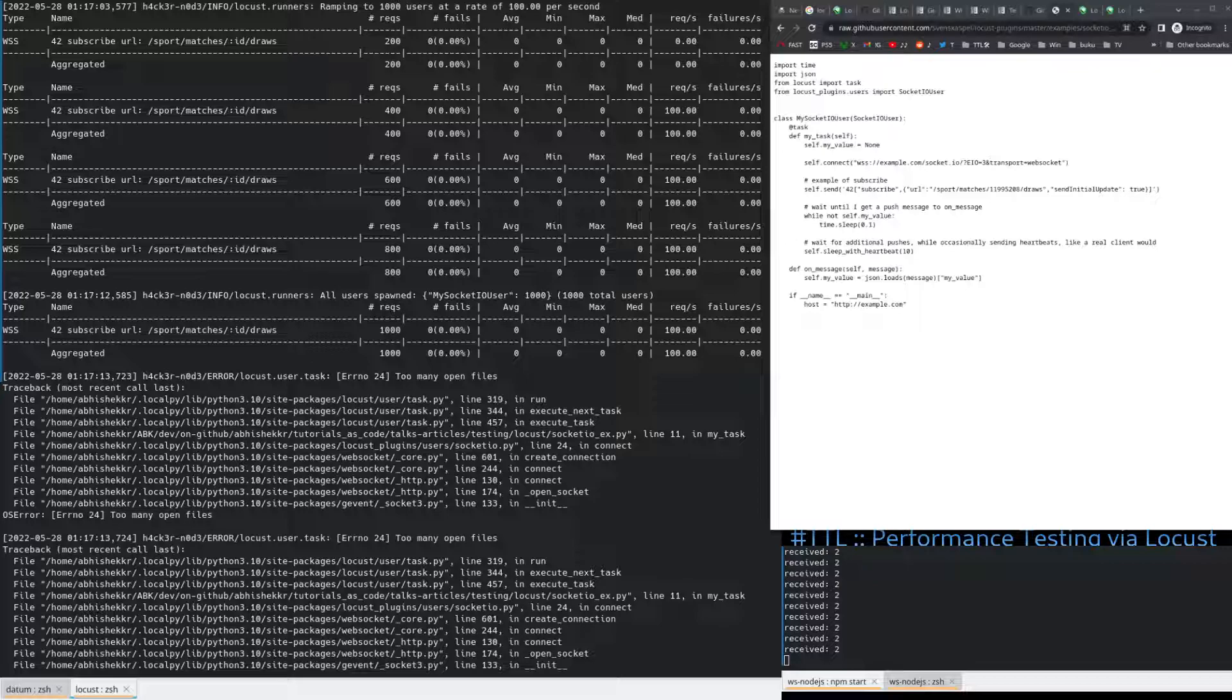But we need to keep it very low. Or manage the file handlers for this. Cool.